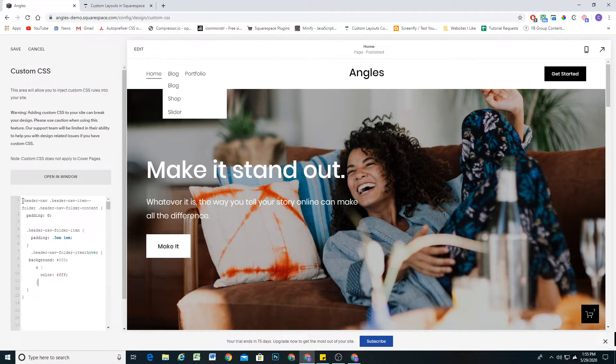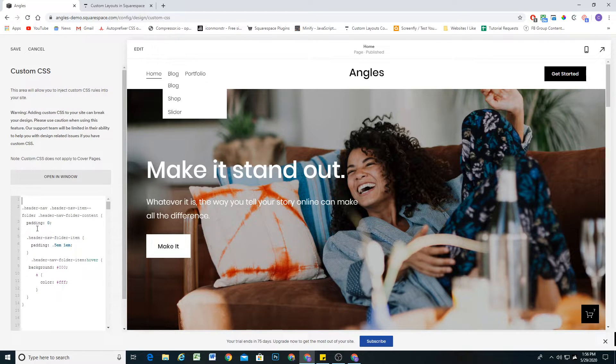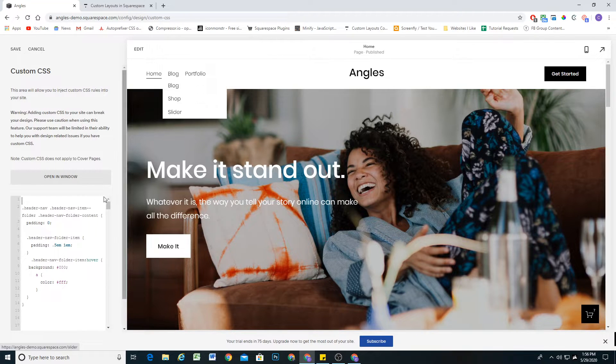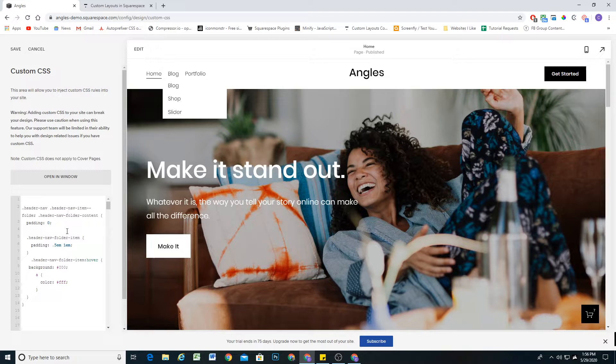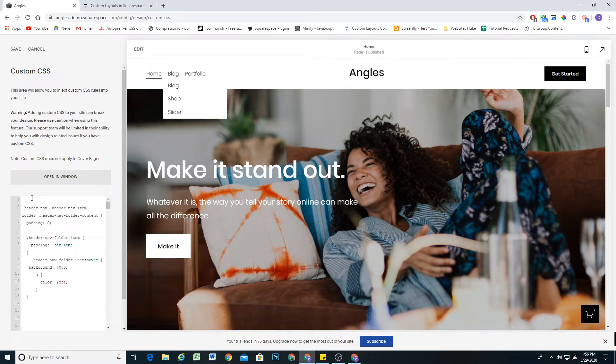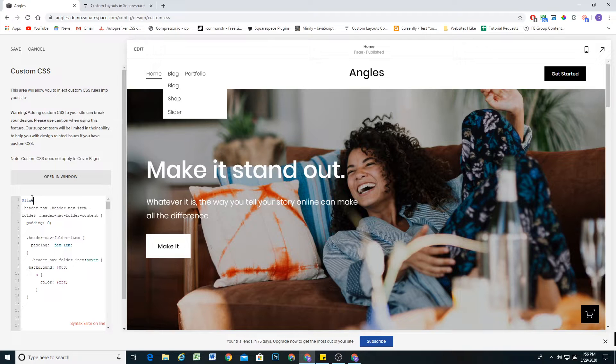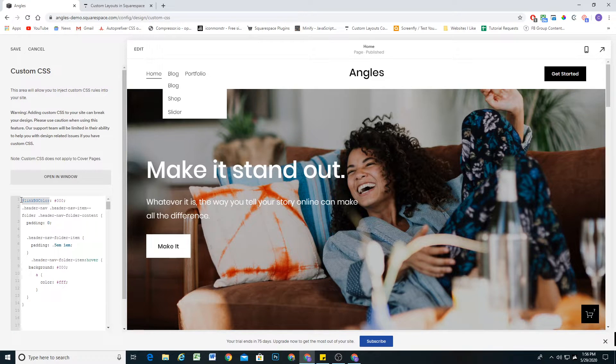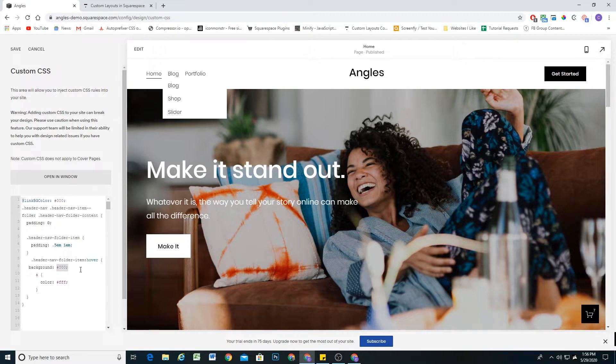One thing that we can do to make this easier to update in the future is set up some variables. I always like to set up variables for clients so they don't ever have to go sifting through the CSS. I always just keep them at the top. Let's go ahead and add some variables. The first variable will be the link background color, and right now we have that set to black.